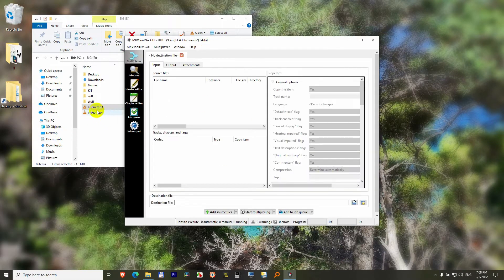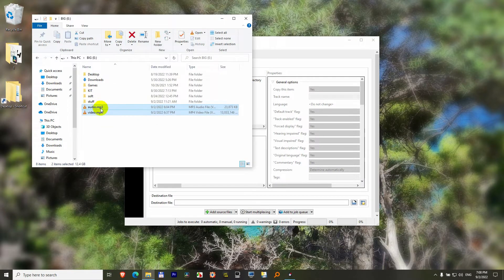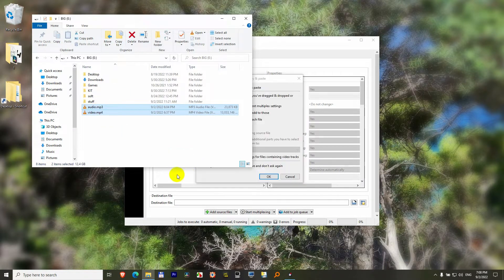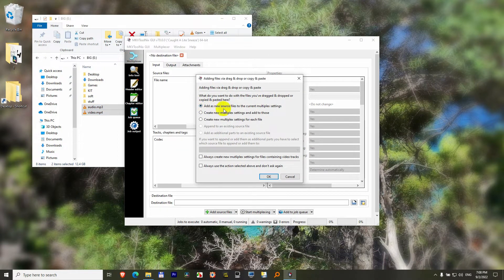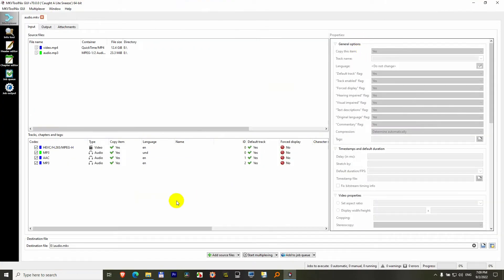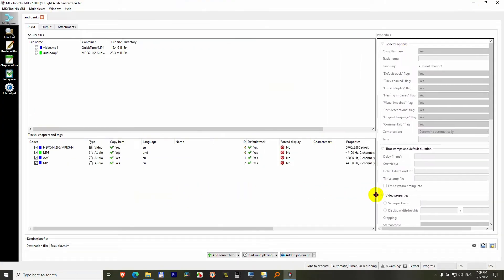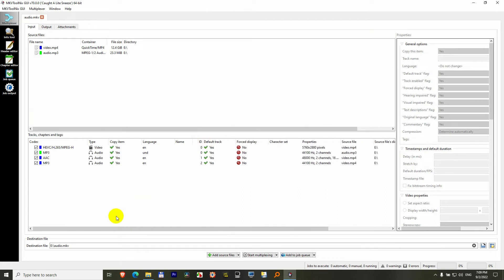Now drag and drop your mp3 and mp4 onto the program itself. The program is asking us to add as new source file. Just leave it on that one and click ok. Let's maximize this window and let's take a look what is here.